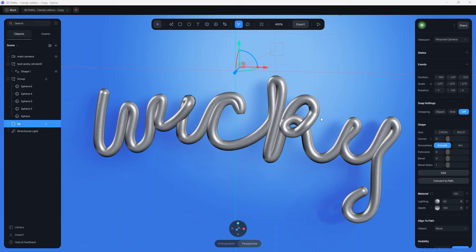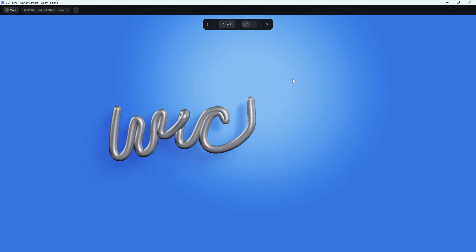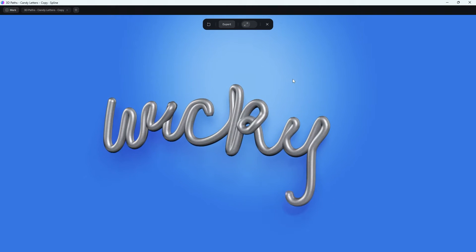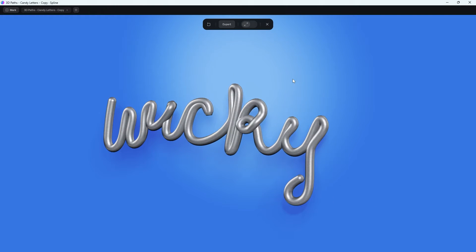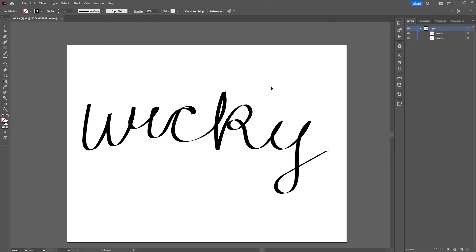Hi, this is Mark from Wikidesign. In this Spline tutorial, I'm going to show you how to create a custom path animation. You can do a custom animation like this for any type of line art. In this example, I'm going to show you how I was able to pull in a simple word like 'wiki', create it as line art inside Illustrator, how to import that into Spline, and then animate it. I'll show you step by step how I was able to pull that off.